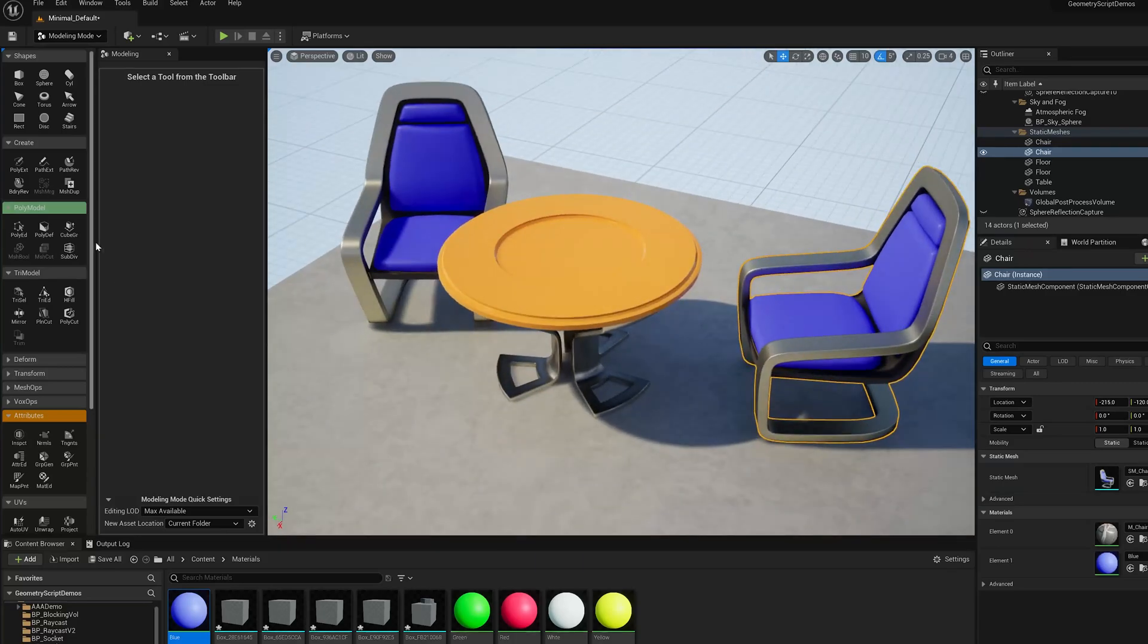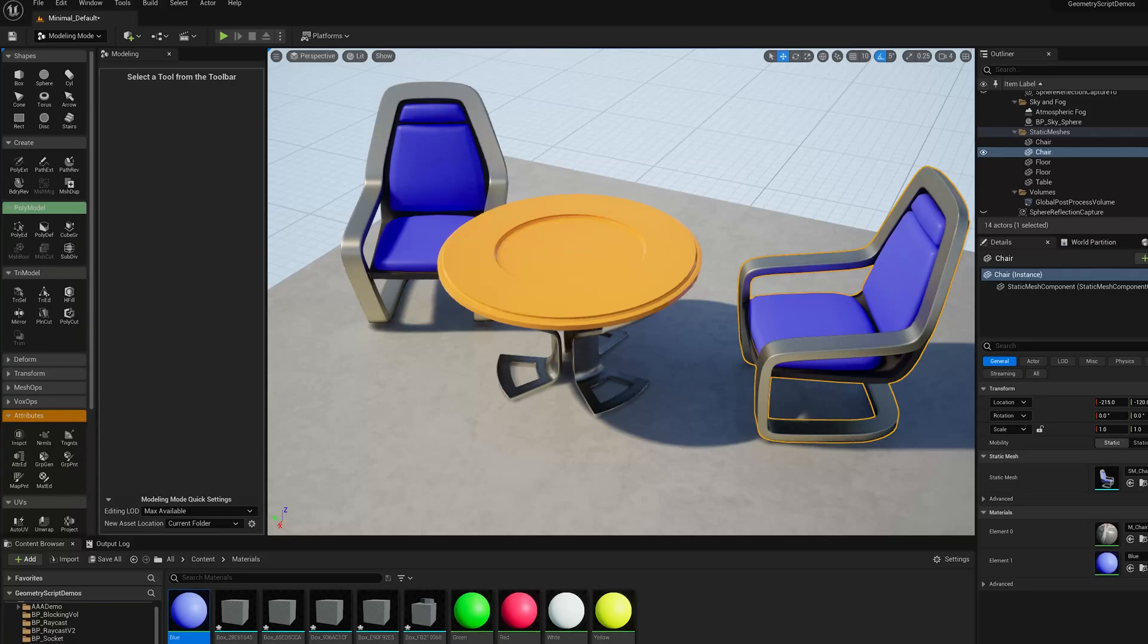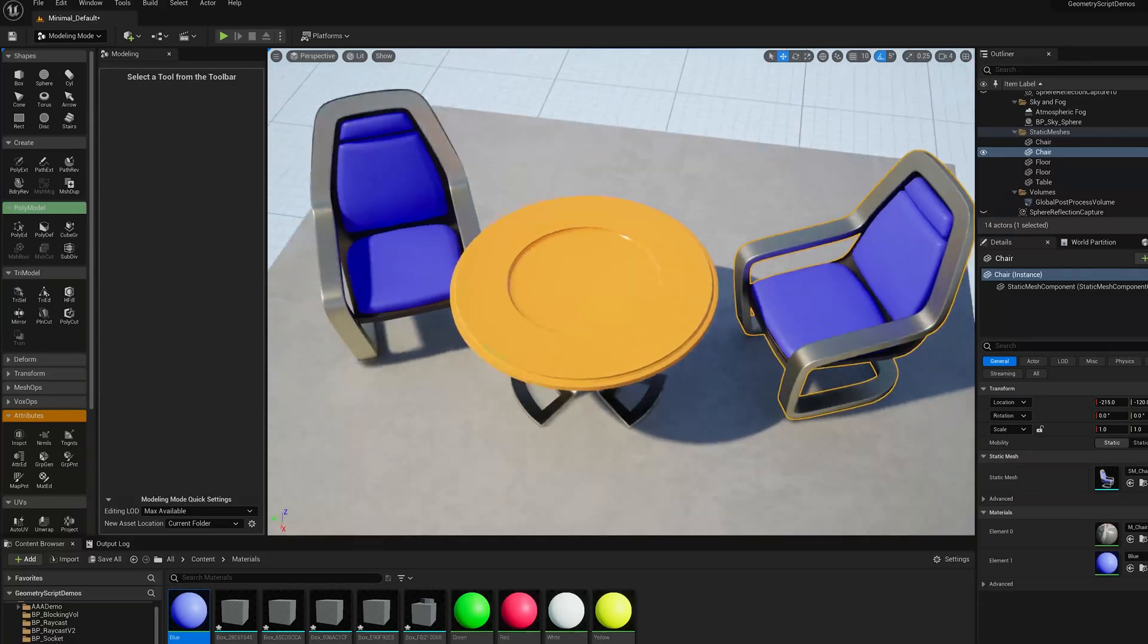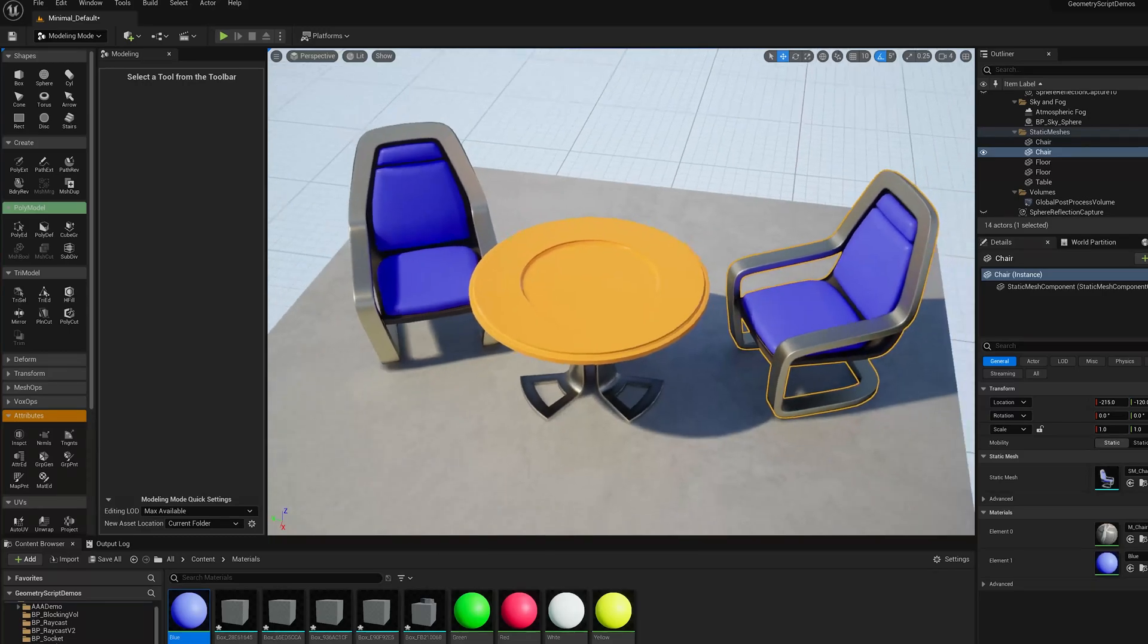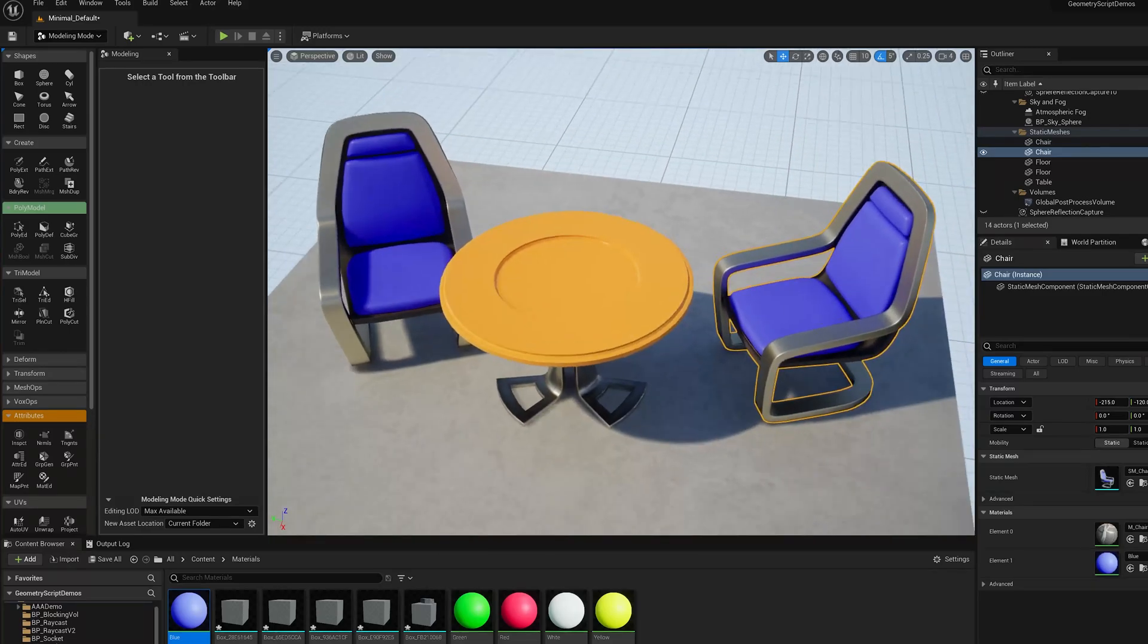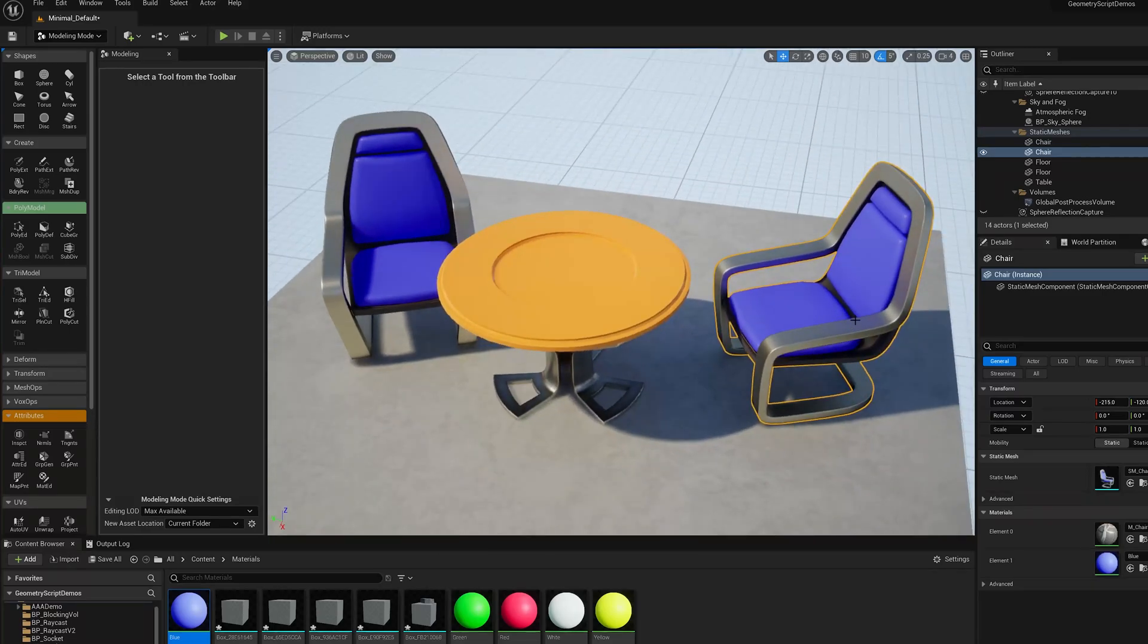Okay, so lots of other tools in Modeling Mode are based off of this PolyGroup concept, and we have other tools for creating the PolyGroups, I'll cover those in future videos. Thanks for watching!